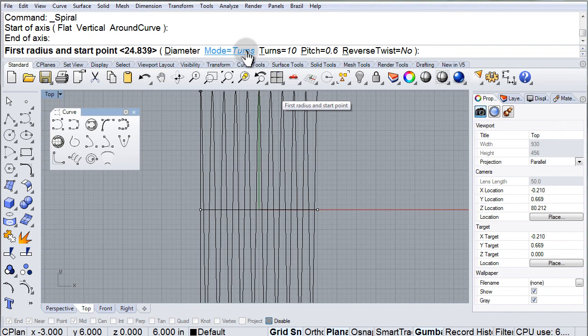It's very similar to the helix. Mode, turns, all of that information is very similar.